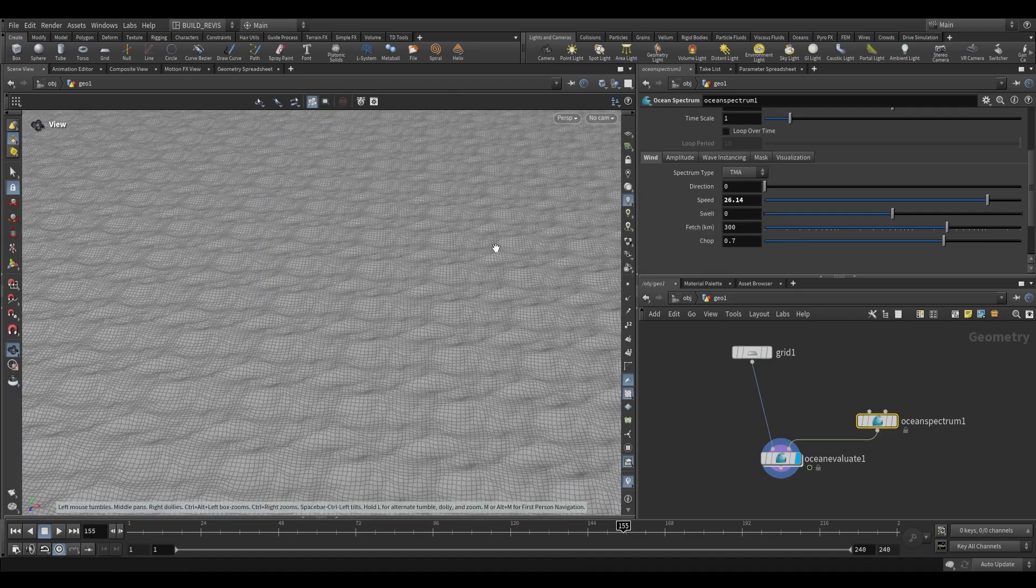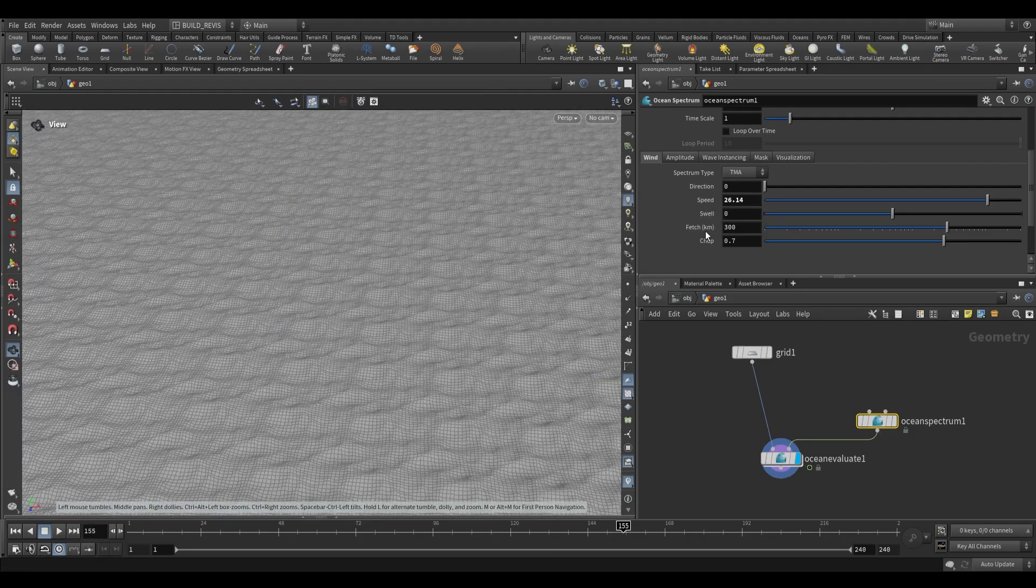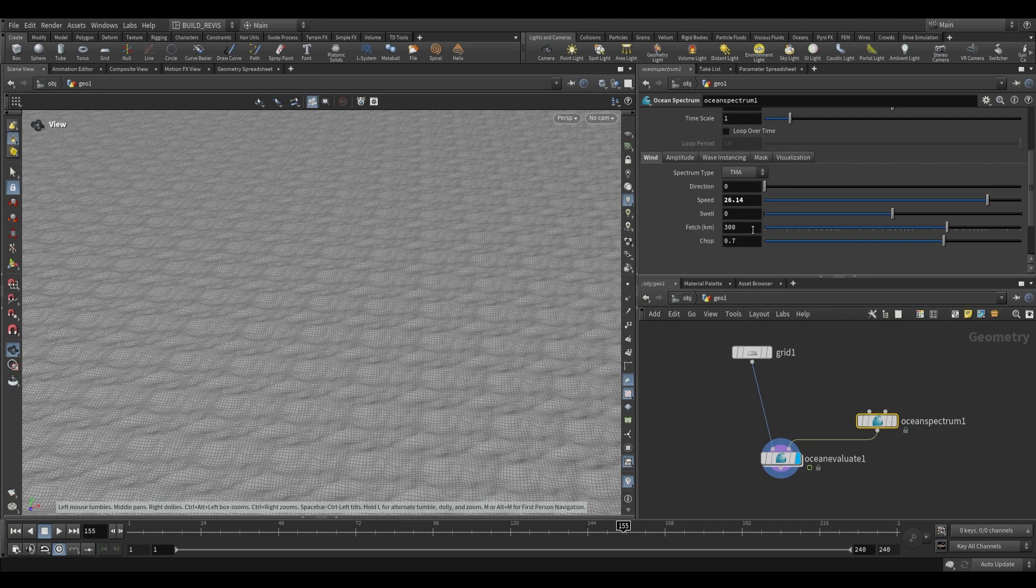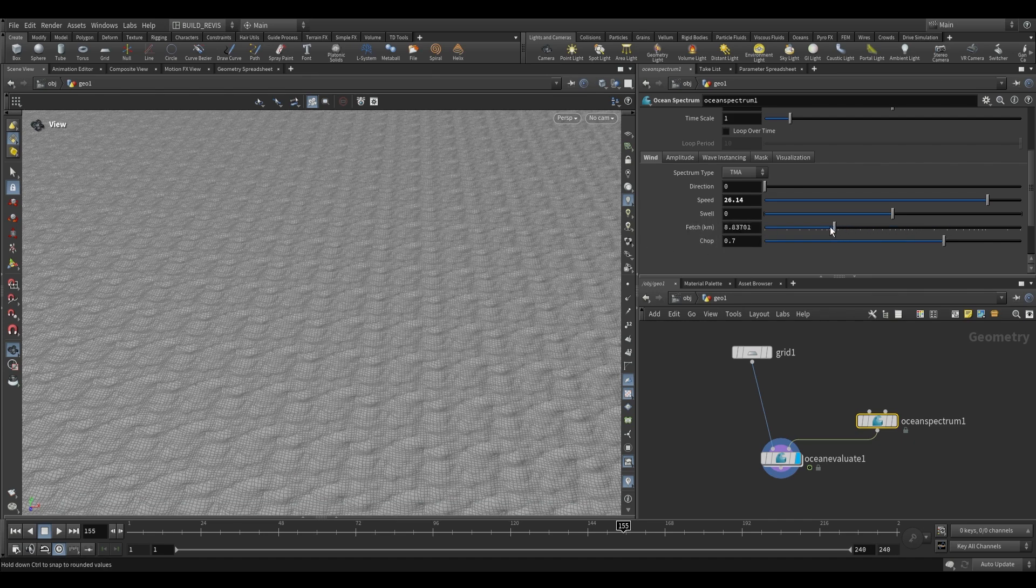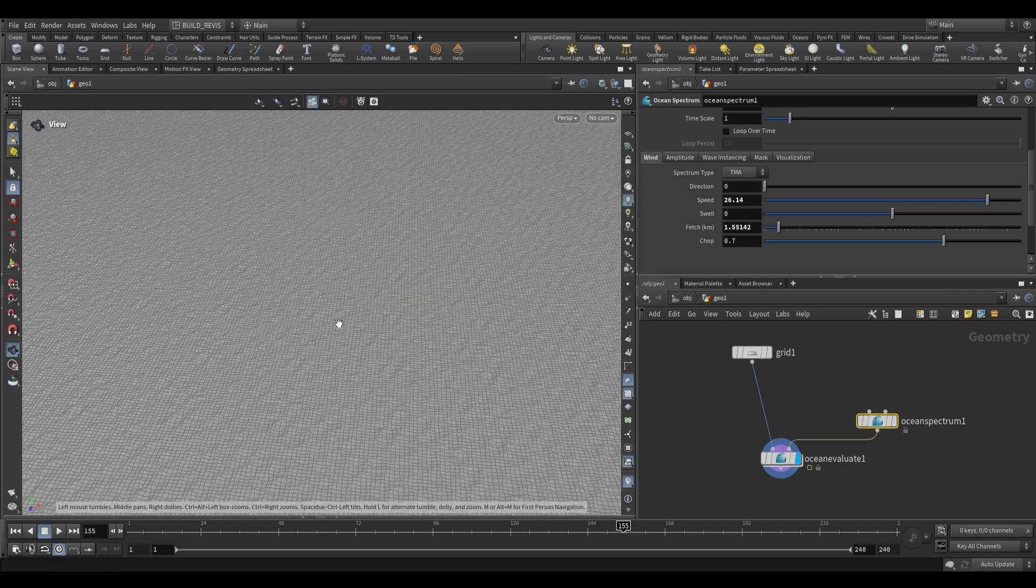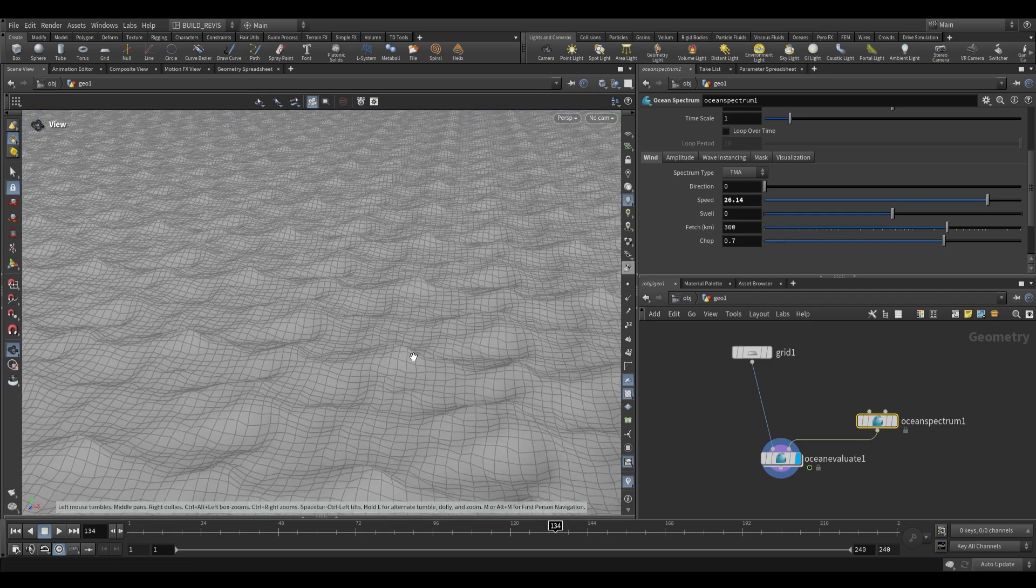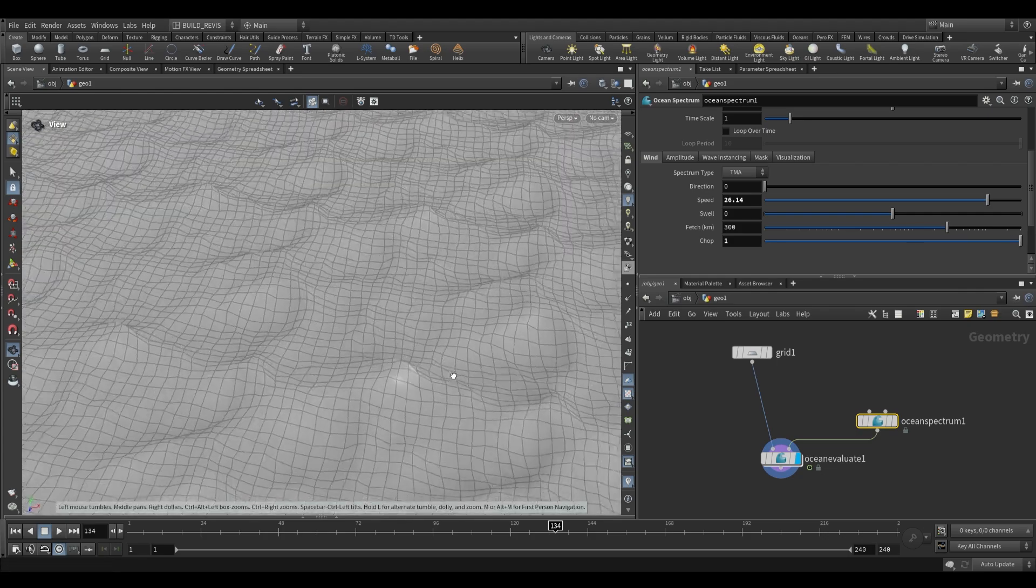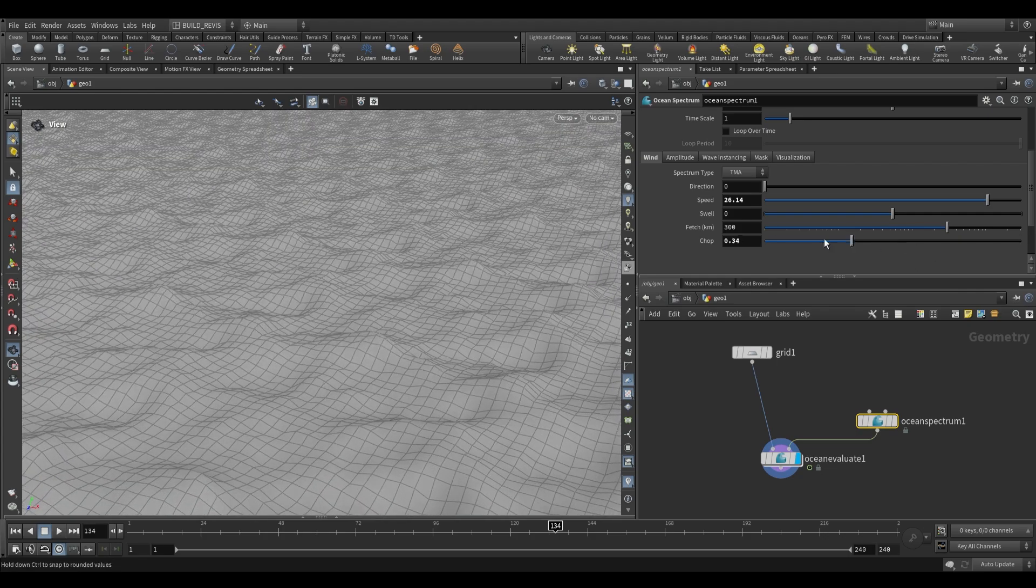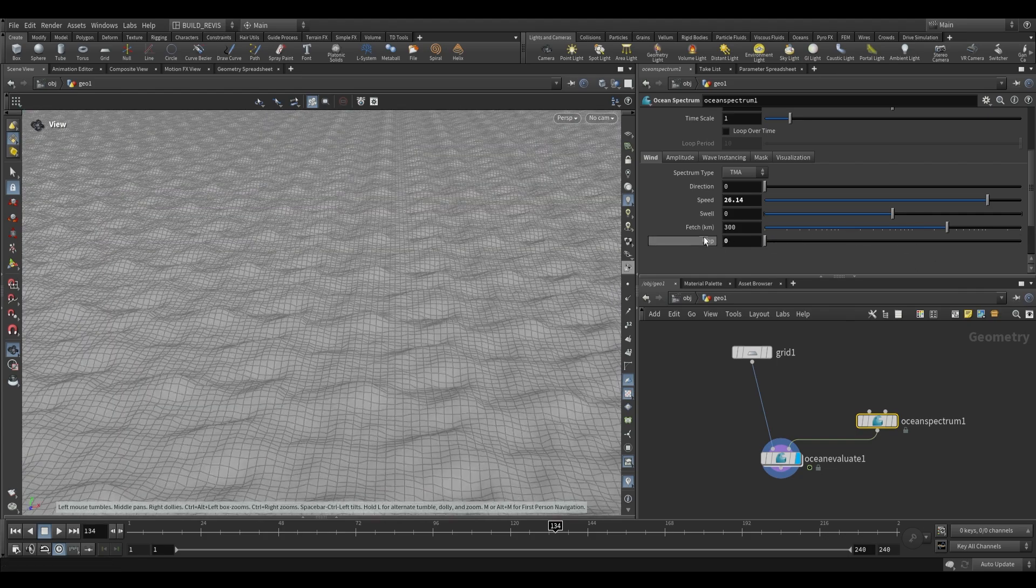As for fetch, this is going to be how far away from the shore we are. Generally for an ocean you're going to be using something like 300. But if you're working on shallower waters you may drop this. And as you drop this you'll notice a very different look in your Ocean. Chop is going to define how sharp the peaks of your waves are. So as we push this up you'll see that they pull together more tightly. As we drop this they expand out.